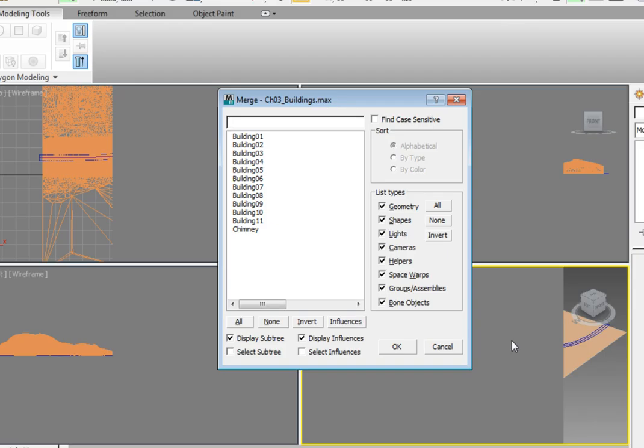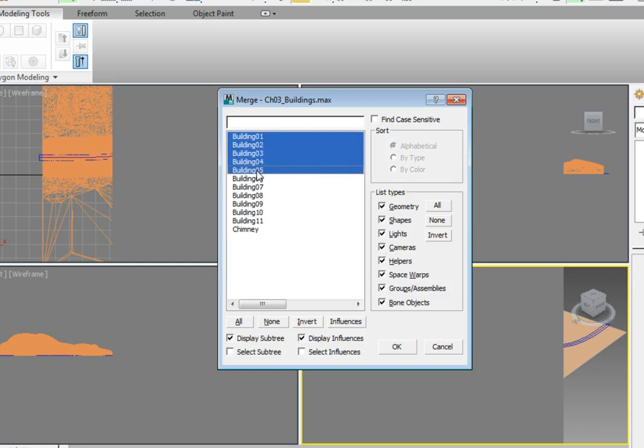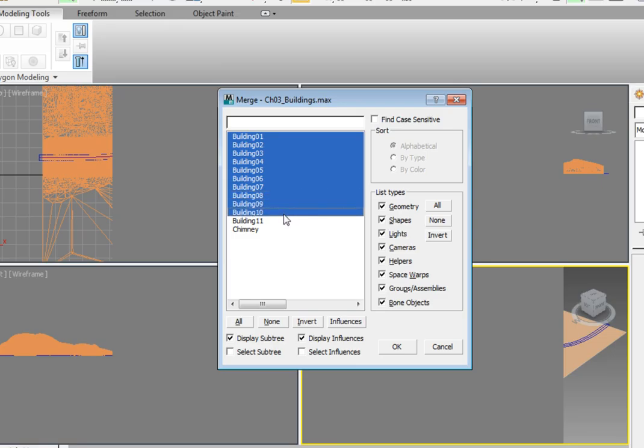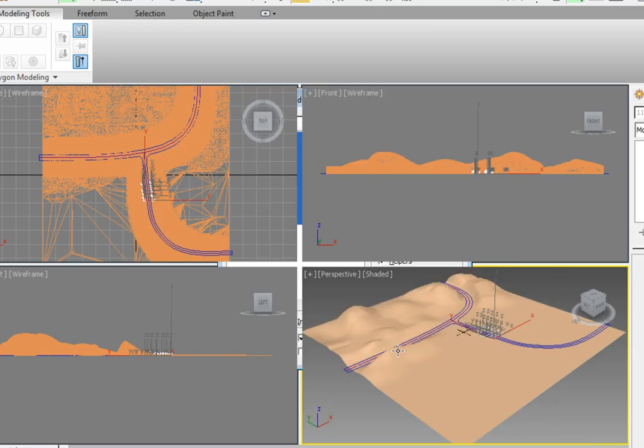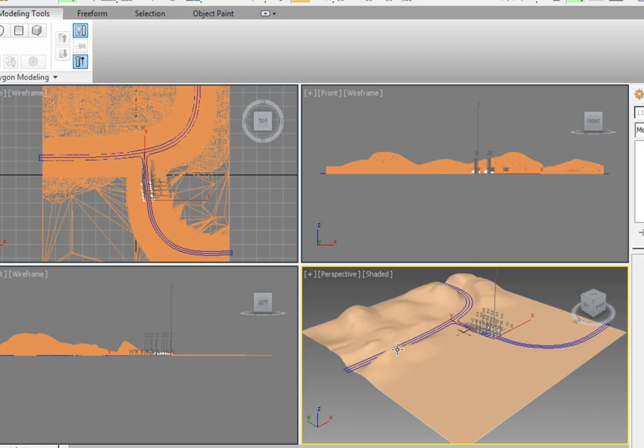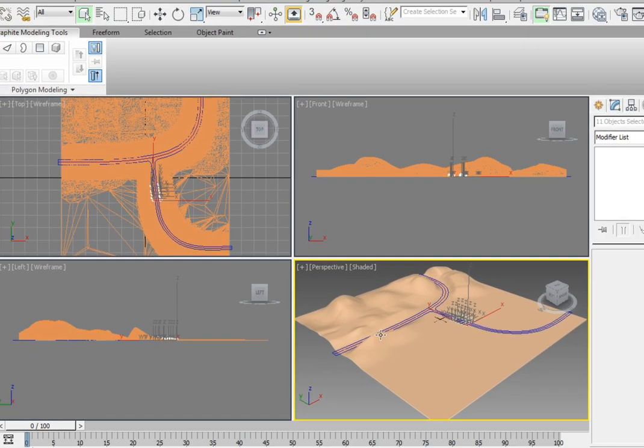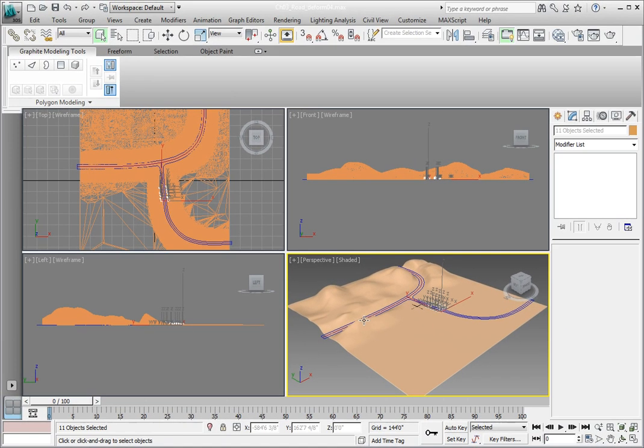To highlight these, click Building 1 and drag your mouse down to Building 11. Then click the OK button. This brings the buildings into our scene. They're already in the proper location because the second team knew what our landscape was going to look like. All the objects are automatically selected when they're imported.